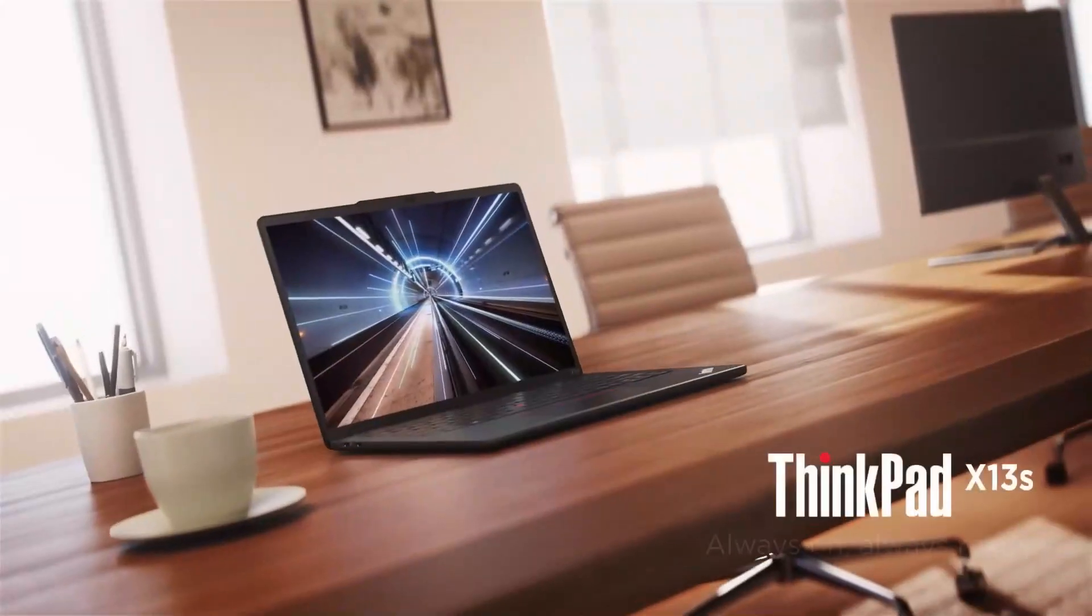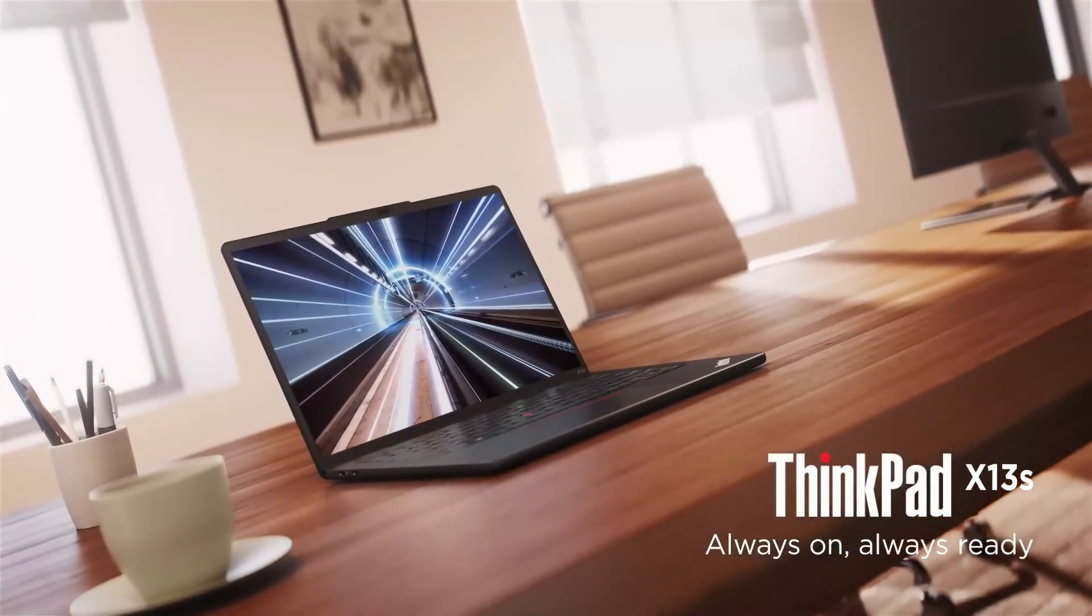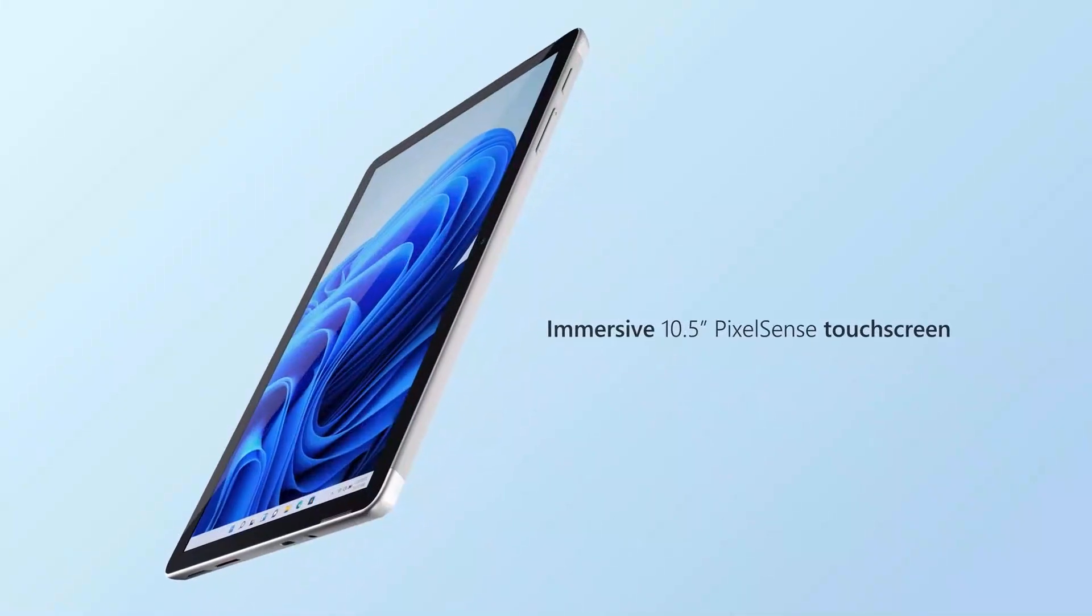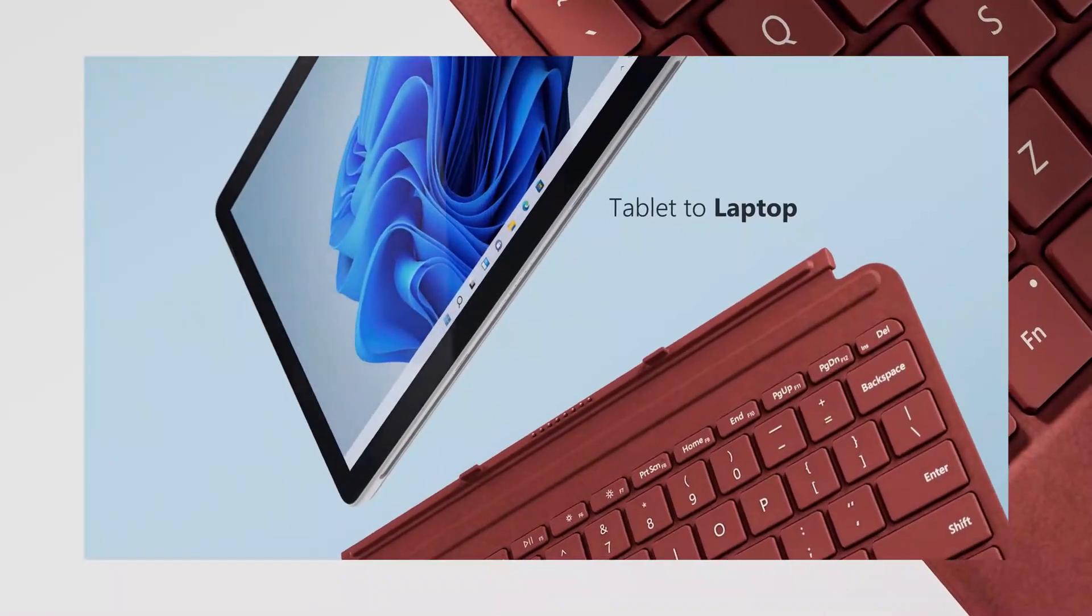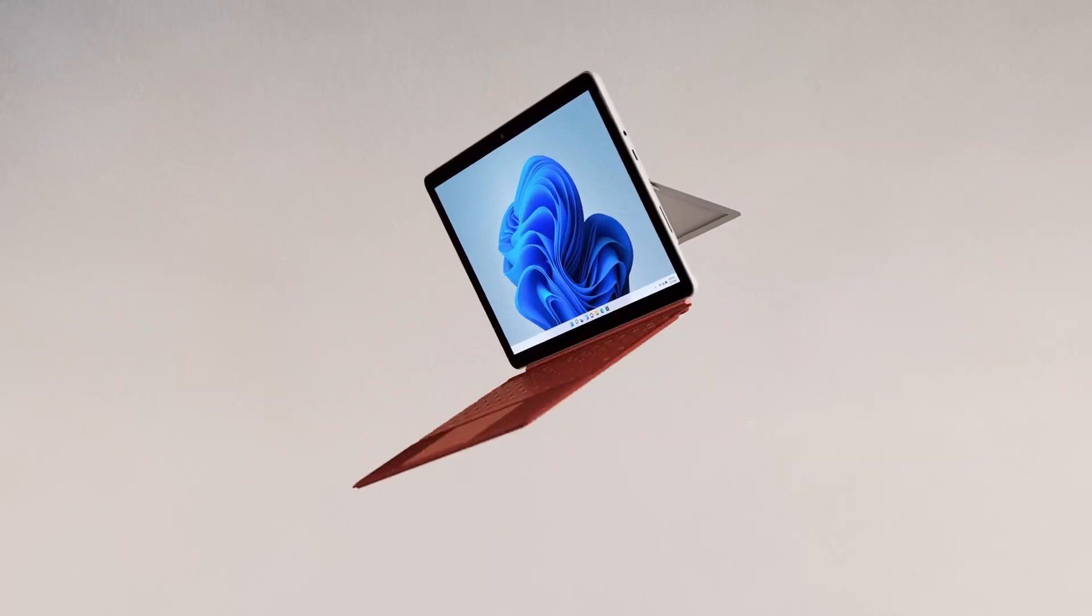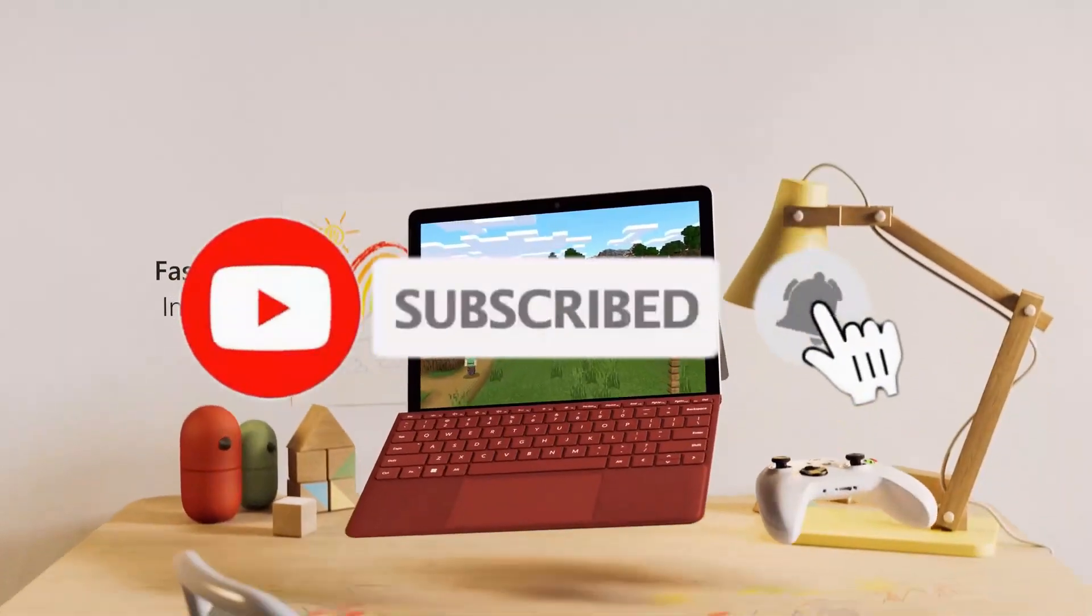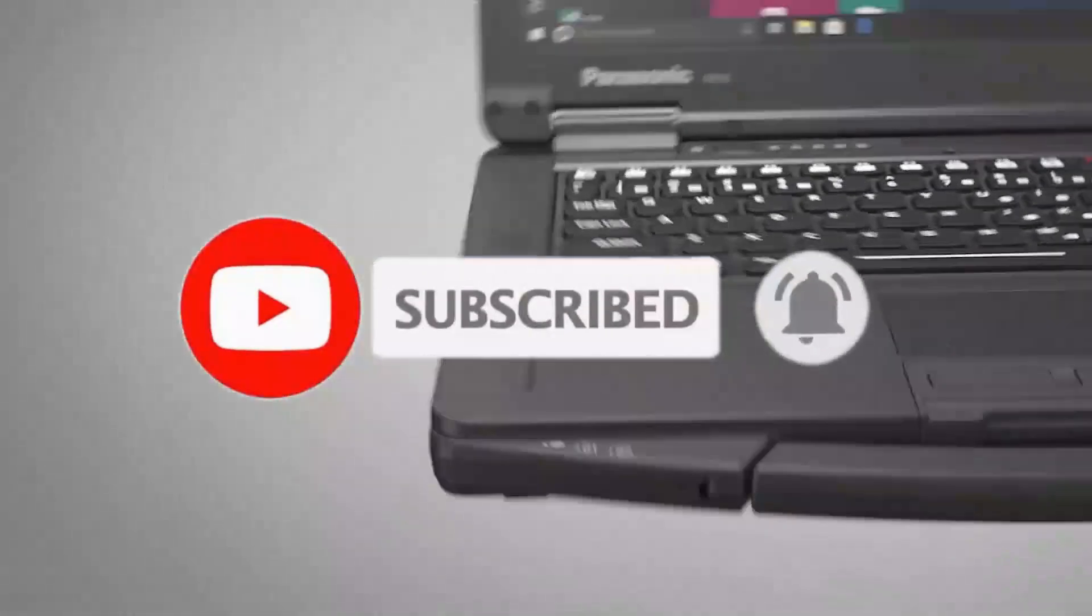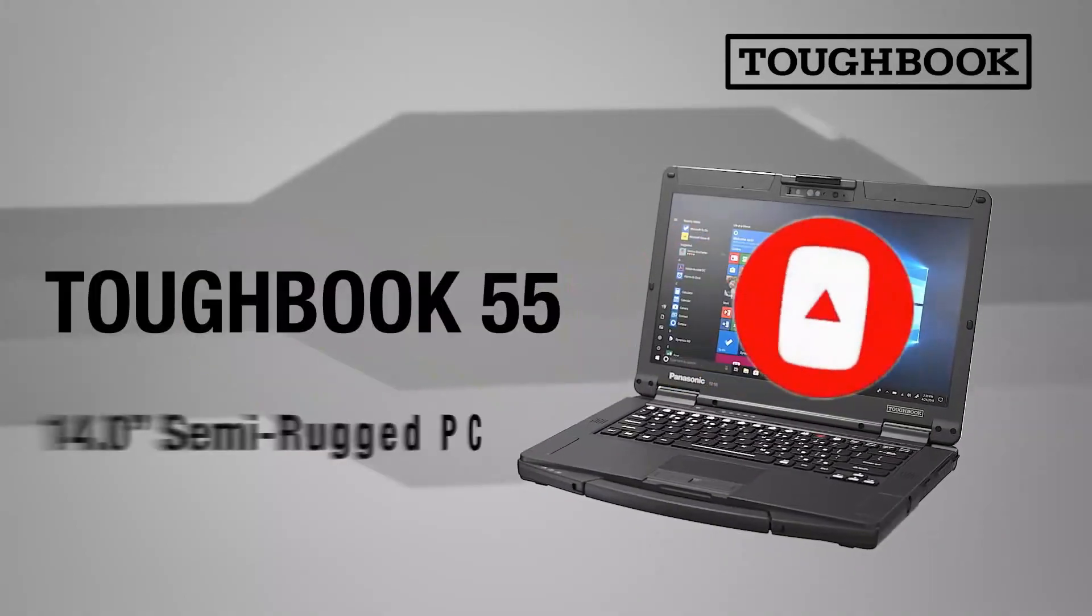So guys, that's all for the 6 best laptops with LTE connectivity in 2023. The links of all products are given in the description, which are updated for the best prices. Subscribe our channel for more videos. We will meet in the next video. Till then take care, bye.